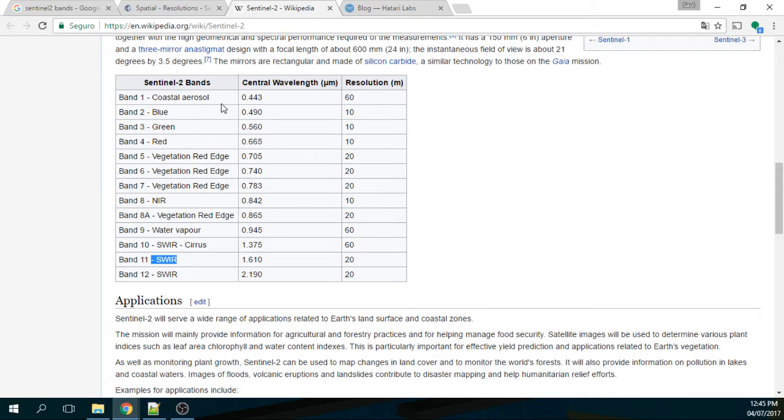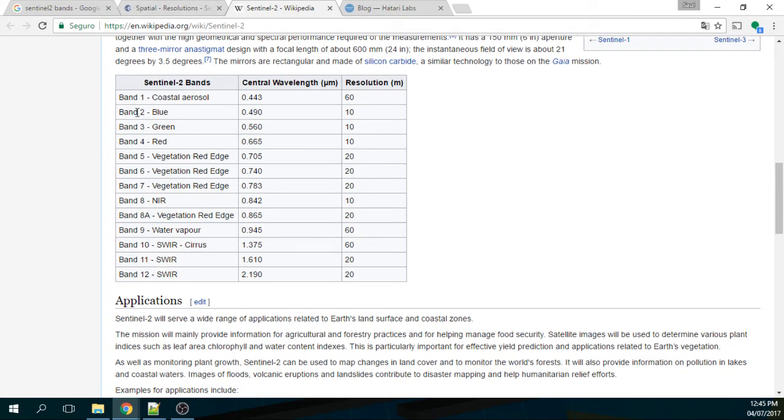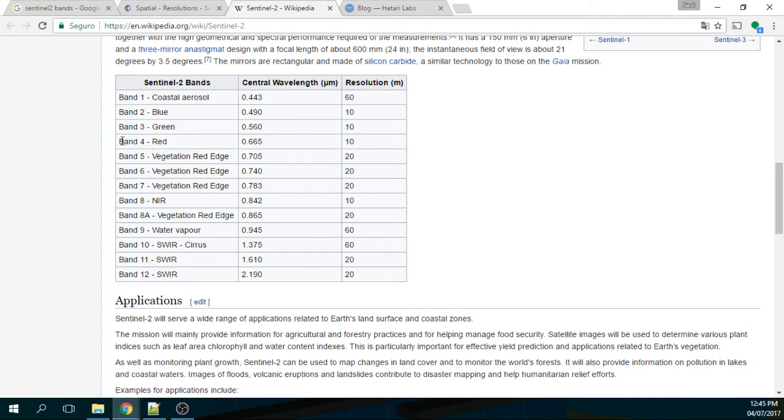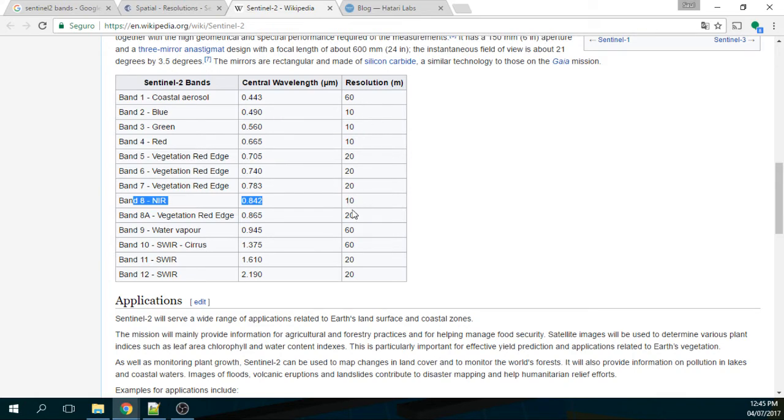If you are dealing with true color image or false color image or some vegetation image, what you will need is band 2 that is the blue, band 3 is the green, and band 4 is the red. Near infrared is band 8 and those are the 4 bands that have 10 meters resolution.